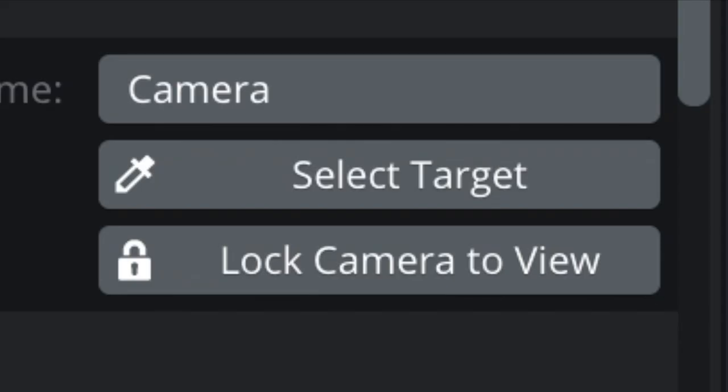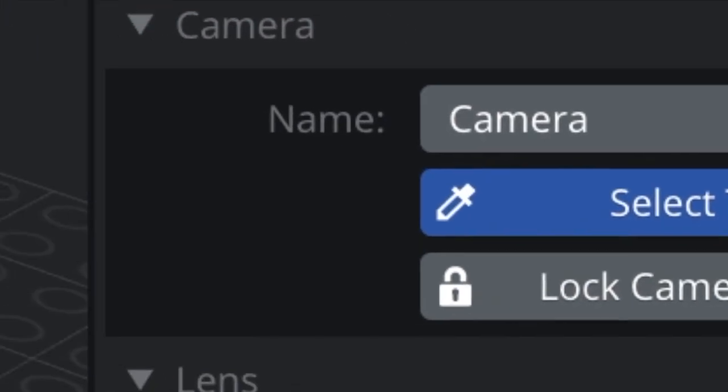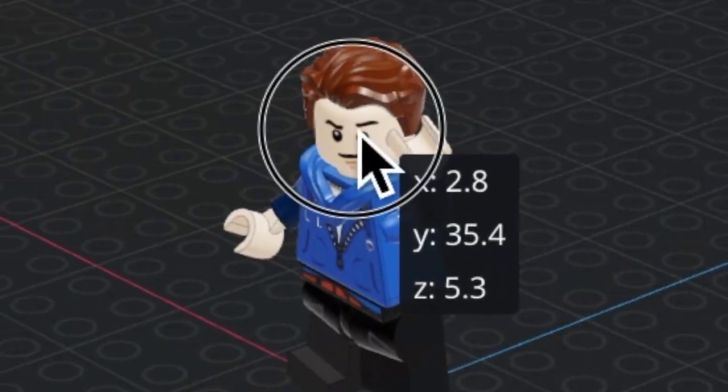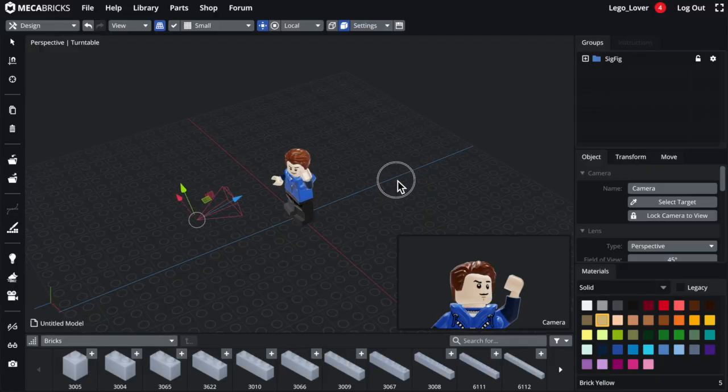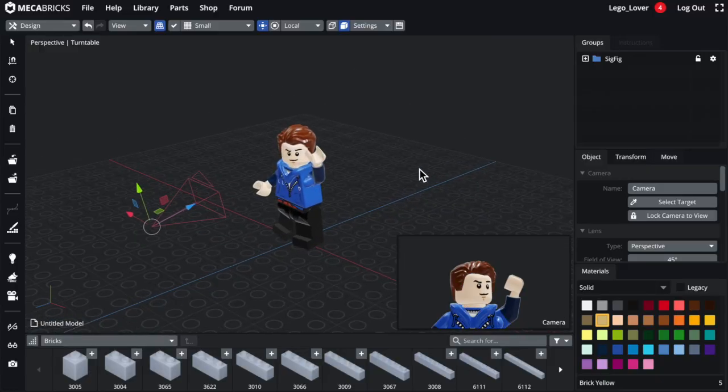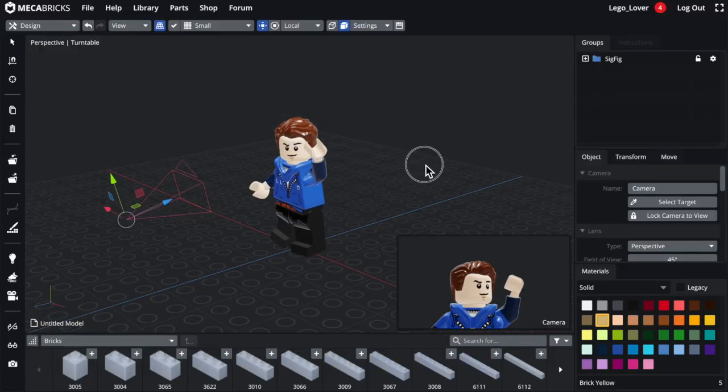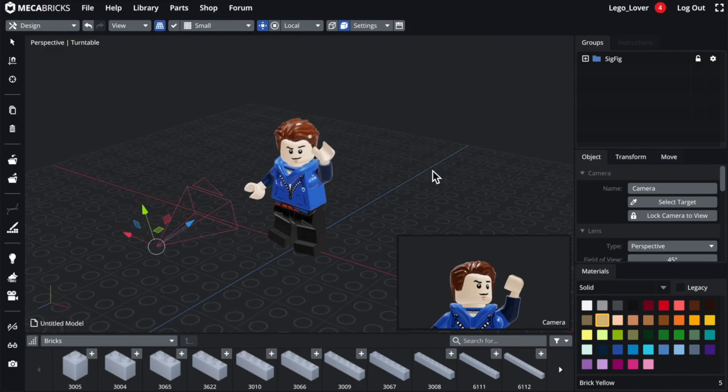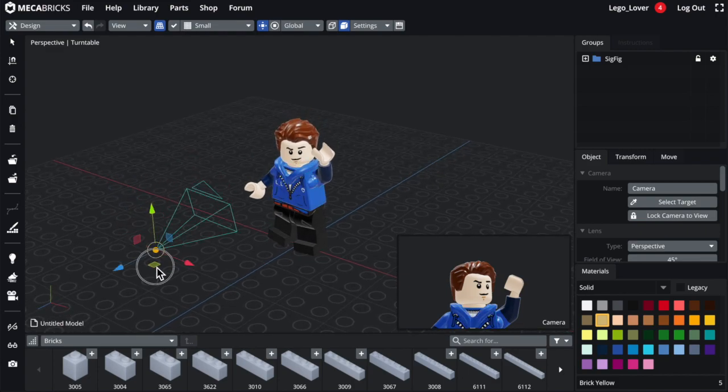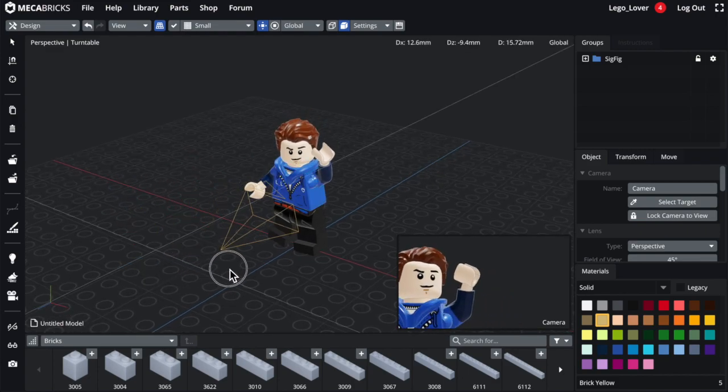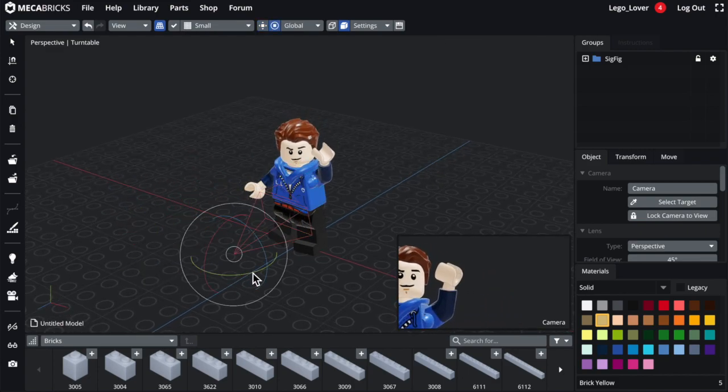And if you want, you can select the camera and click select target, and you can click on any piece and the camera will lock to that selected piece. But overall, you'll just want to move it and rotate it until you get something you like.